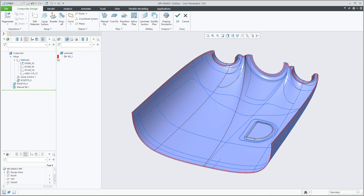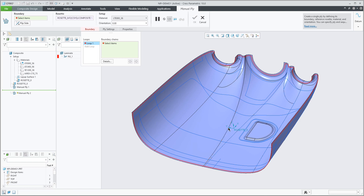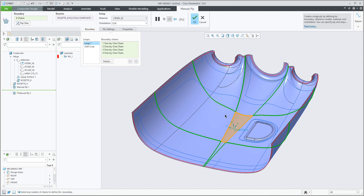There is a default color assignment that you can change at any point. Creating a new manual ply feature, I can also select edges and curves that intersect and are on the layup surface to automatically build a closed loop on the fly.